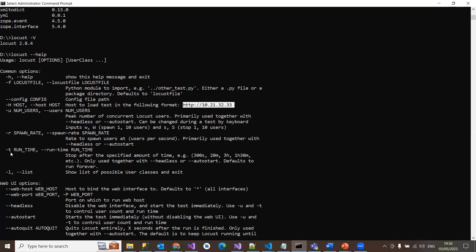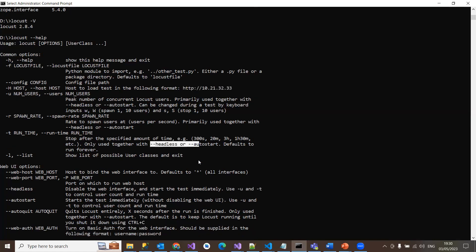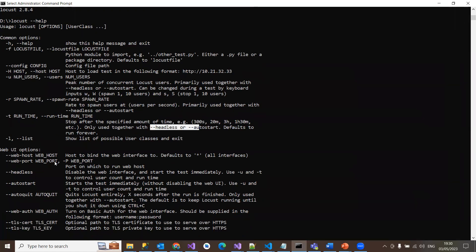And -t is the run time. It is basically used for stopping at a specified amount of time. If I feel like I want to run my load test till 10 seconds or 20 seconds or 20 minutes or three hours or four hours, you just mention that timing using -t. That is going to run your load testing for that specific interval of time. Only use it together with headless or autostart options. And -L shows list of possible user classes.